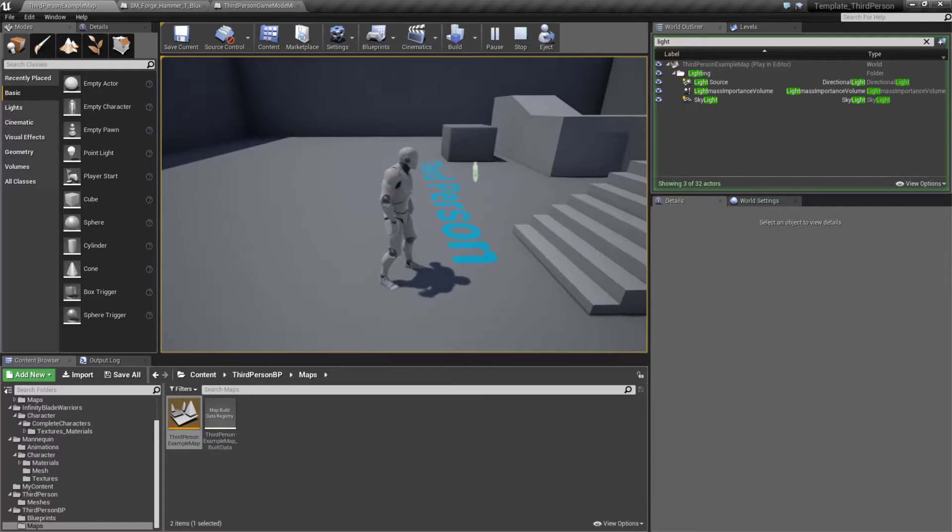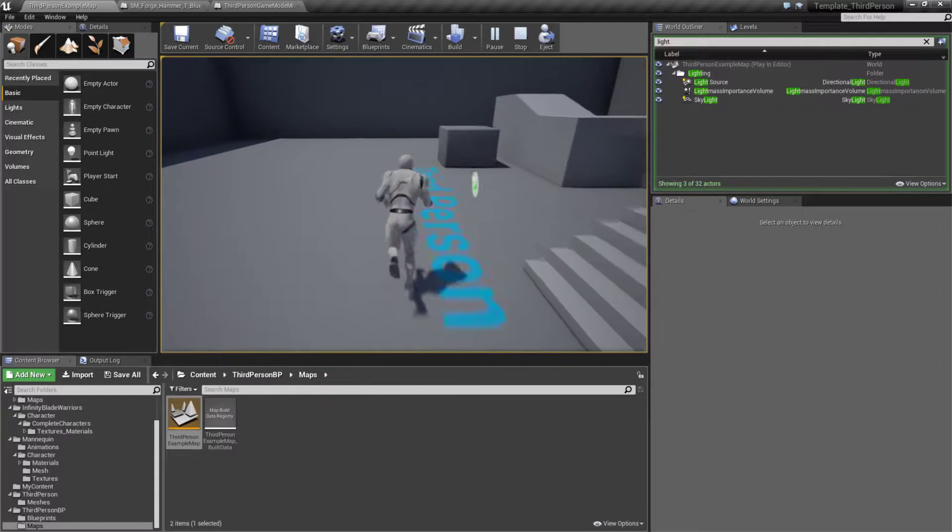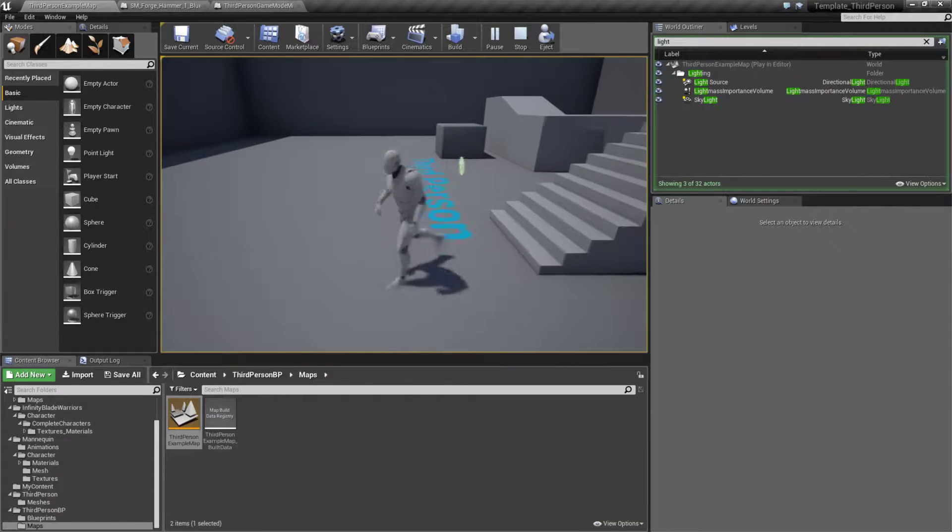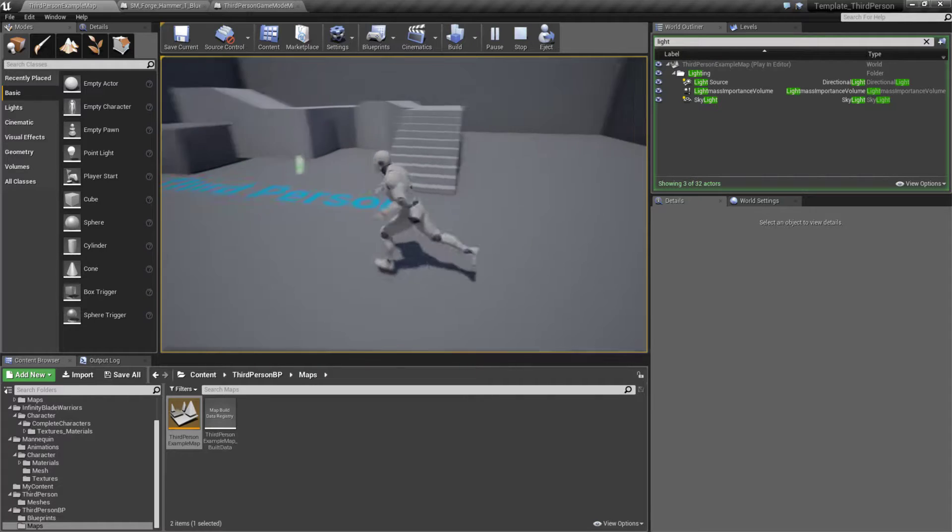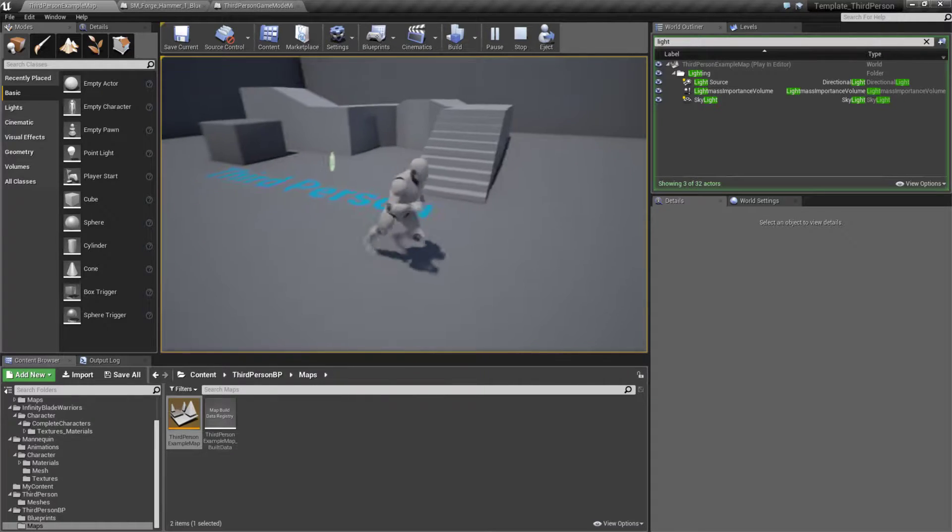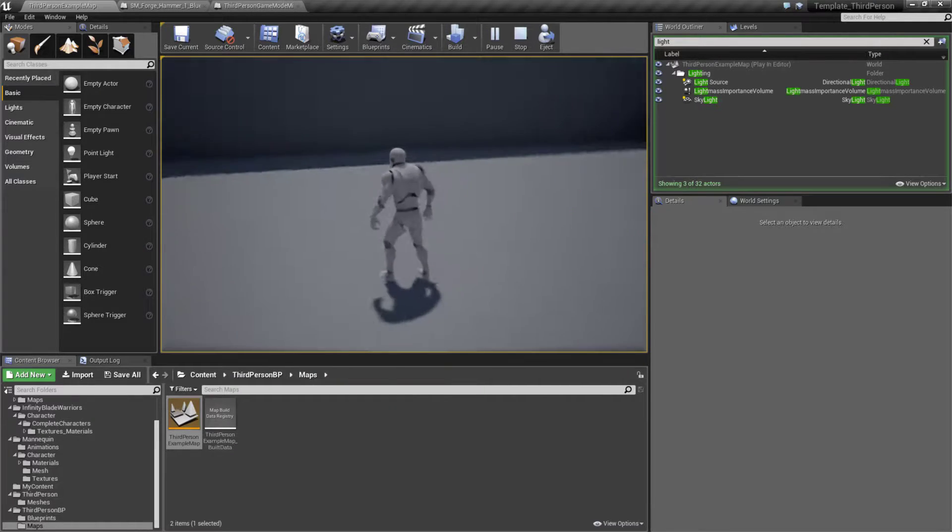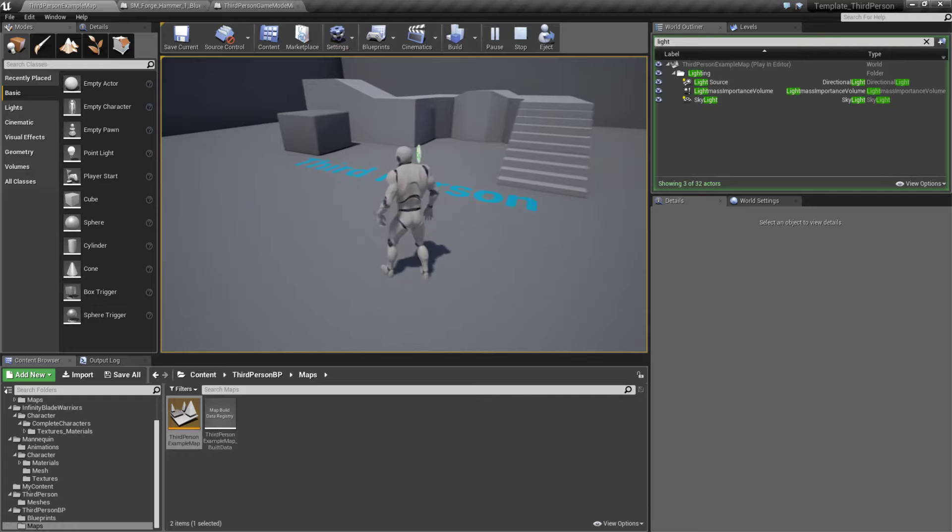But if I move the camera like this, then left, right, forward, and backwards is again relative to the camera. But the character is allowed to move towards the camera itself. The camera does not snap.